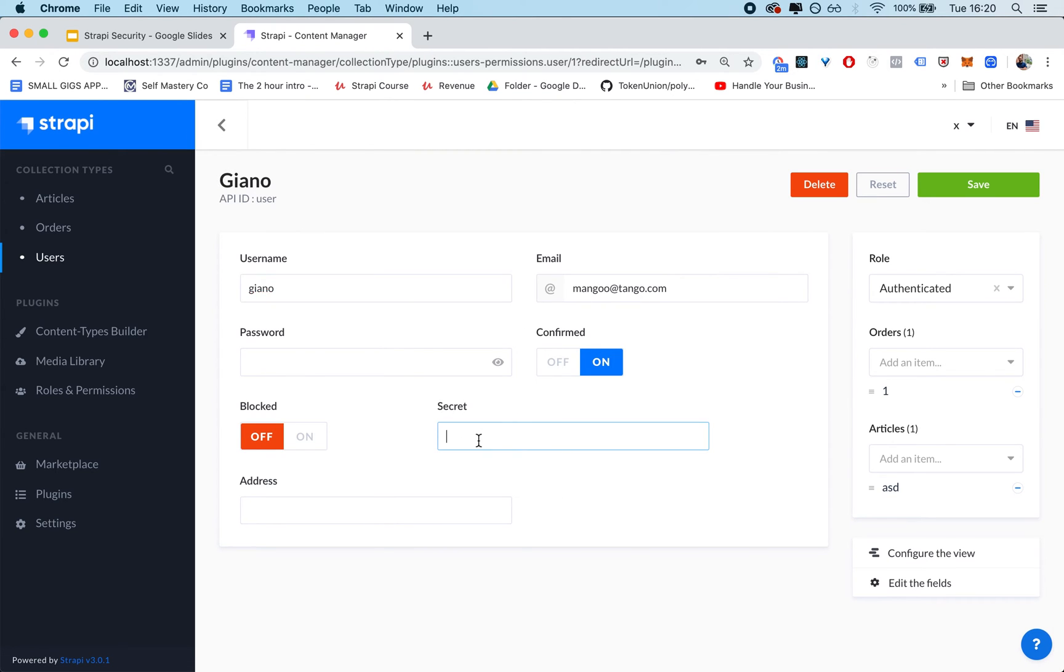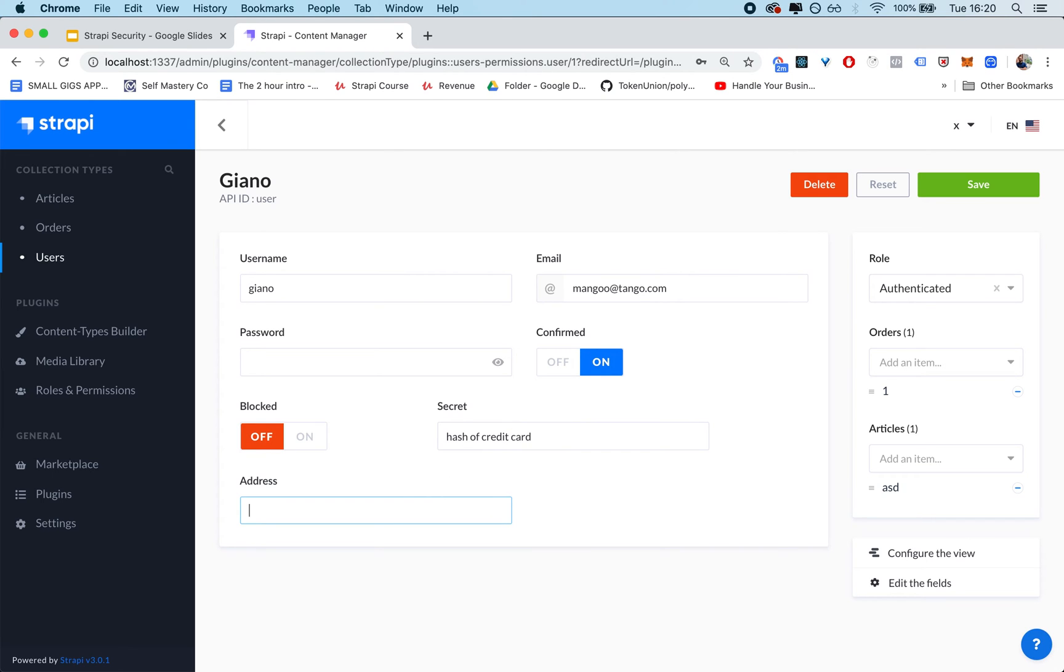So users may also have secret credentials. So let's say this is a hash of a credit card. Hash of credit card. This is something that you don't want to share, or an address. You don't want to share your address. This is supposed to be private.